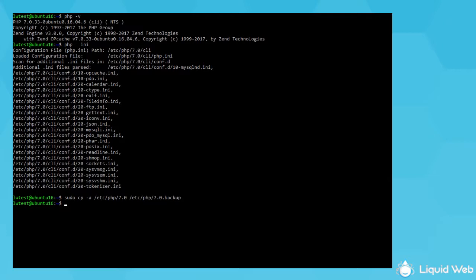And to save a quick list of the existing modules, run php-m temp7.0.moduleList.txt. I'll show a command later to help you compare these previous modules with the new ones.